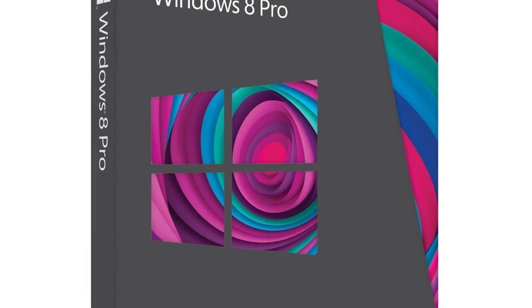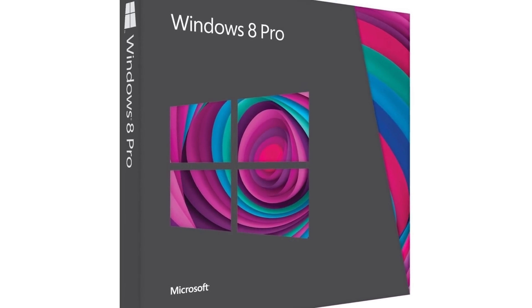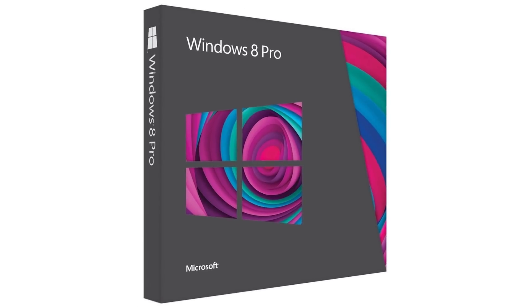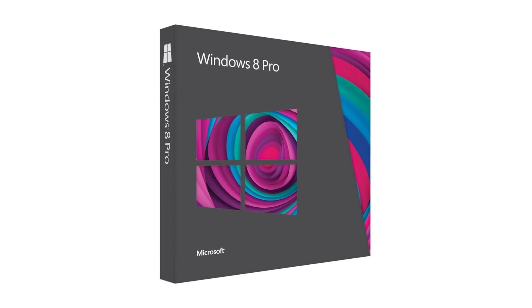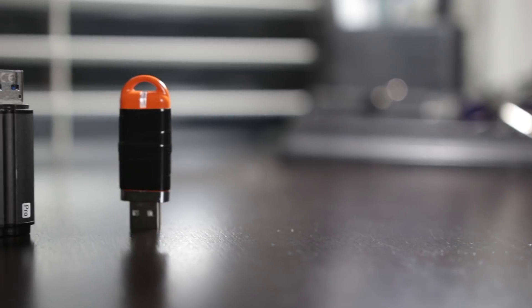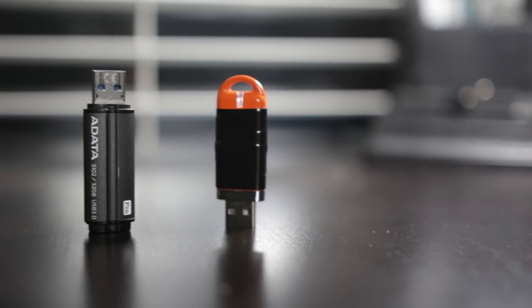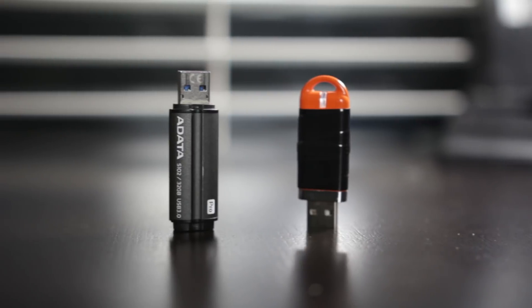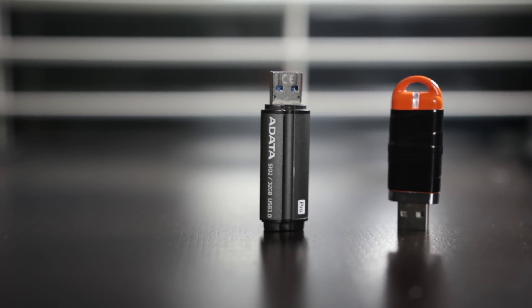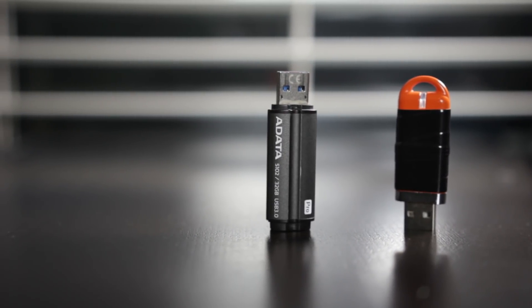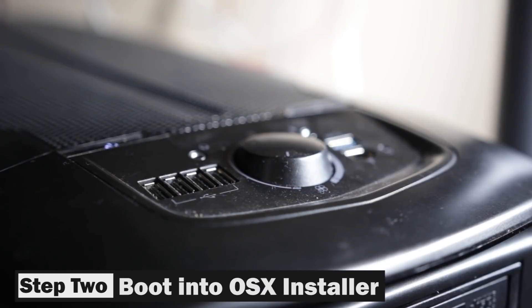Now if you do have a retail version of Windows on a disk, you can pretty much skip the step that we just took. Now at this point we should have two USB drives, one containing the OS X installer, the other one containing the Windows installer. And moving on to step two, we're going to boot into the Mac OS X installer.